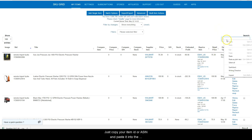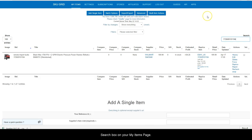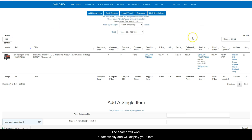Just copy your item ID or ASIN and paste it into the search box on your My Items page. The search will work automatically and will display your item.